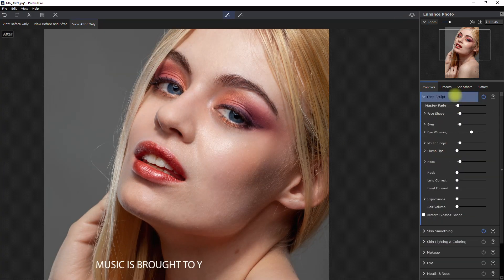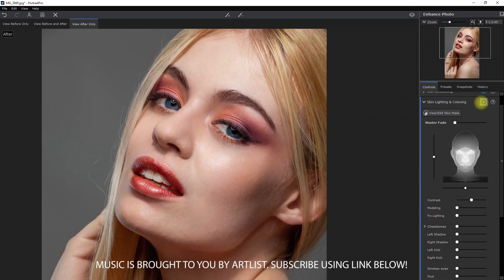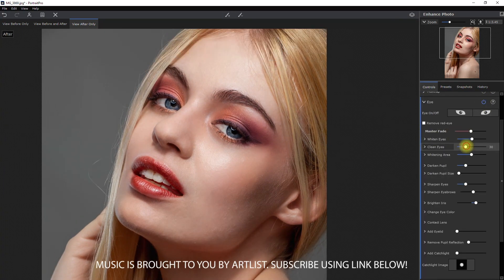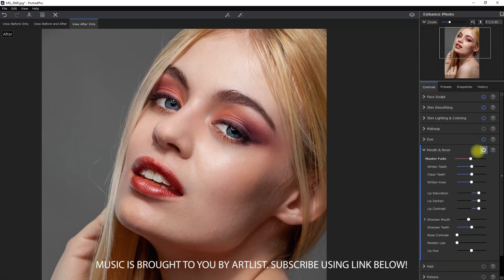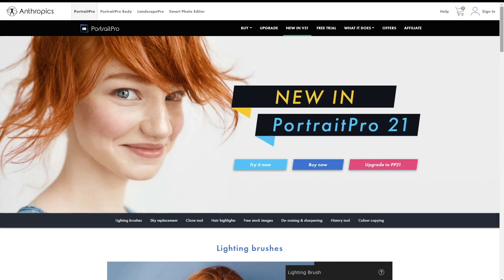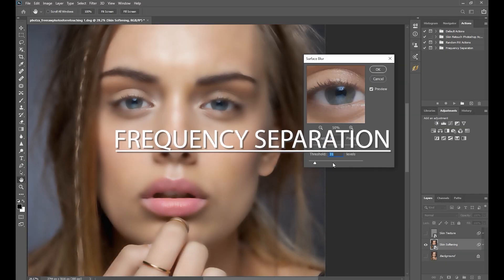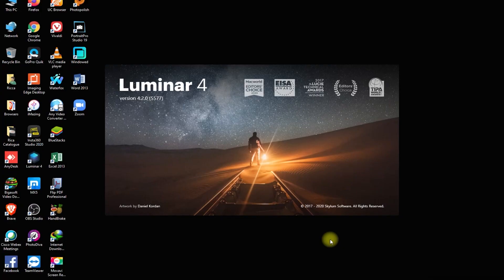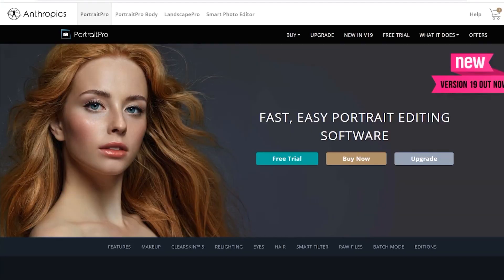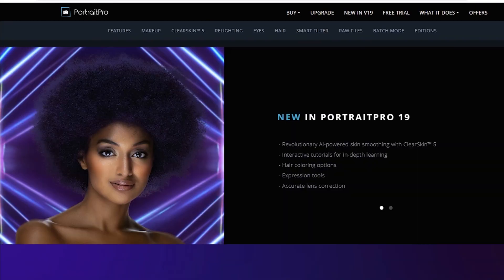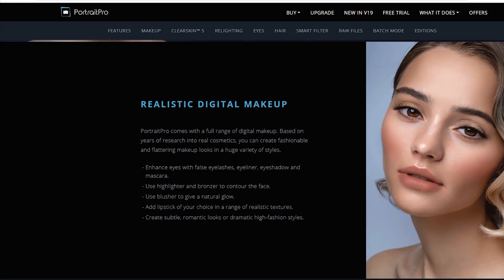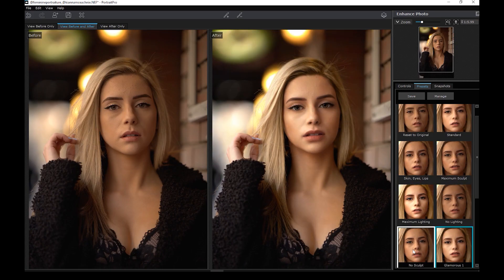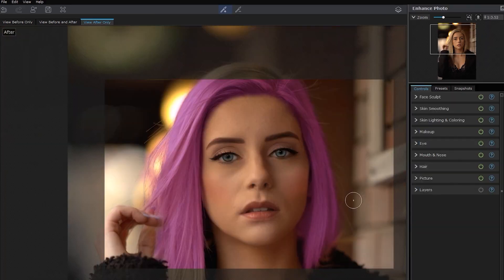In this video, I'll show you how to edit portraits using the latest version of Portrait Pro, which is Portrait Pro 21.